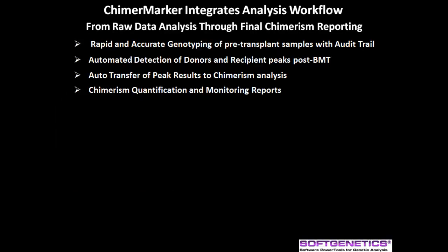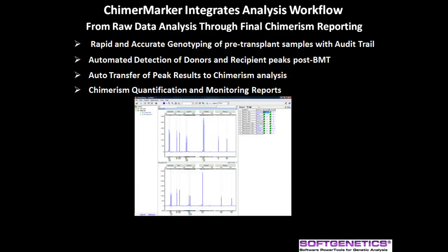ChimerMarker integrates analysis workflow from raw data analysis through final chimerism reporting. Analysis starts with rapid and accurate genotyping of pre-transplant samples and includes an audit trail of all actions. ChimerMarker is compatible with all CE systems and human identity chemistry for rapid, accurate size and allele calls. The introductory webinar has details on compatibility, user management, password-protected control of access rights, and automated audit trail.